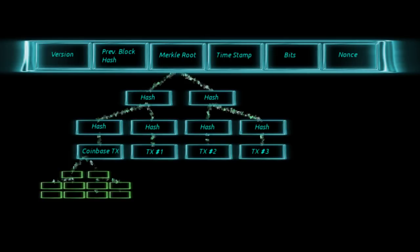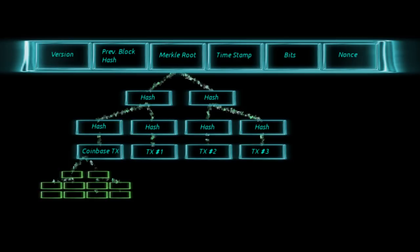When the segregated witness software came into the network in August 2017, it didn't really change the structure of blocks as much as some people think, but the small change that it did make had a big impact in terms of capacity increases. In simple terms, what Segwit did is it moved the witness data, i.e. the unlocking script, into its own Merkle tree.